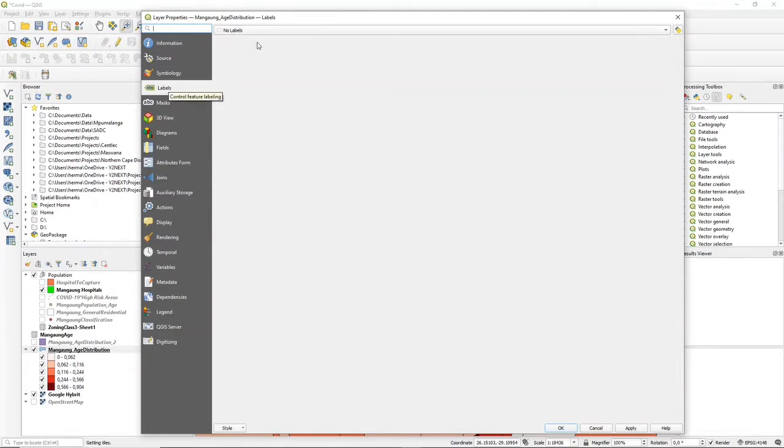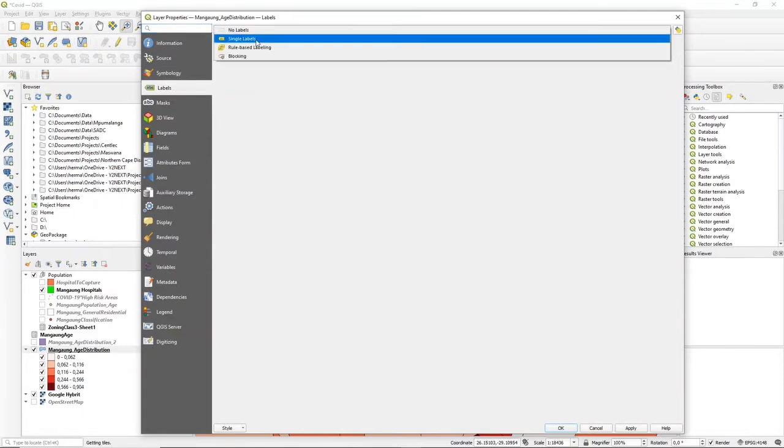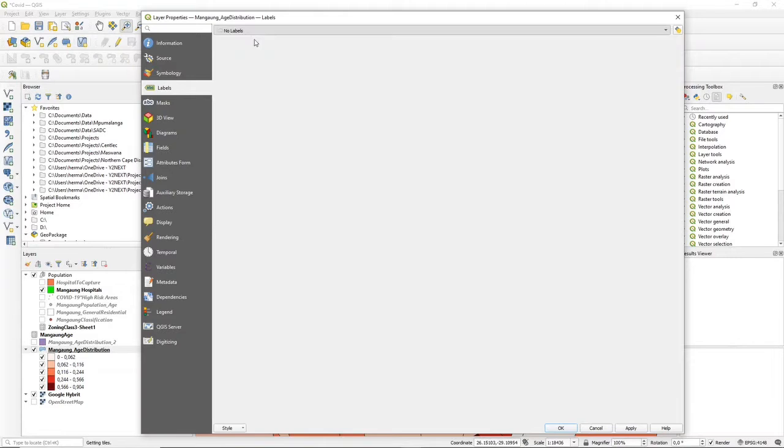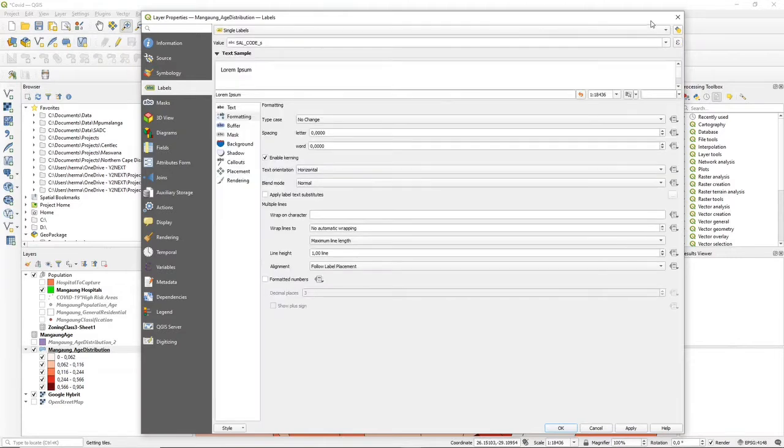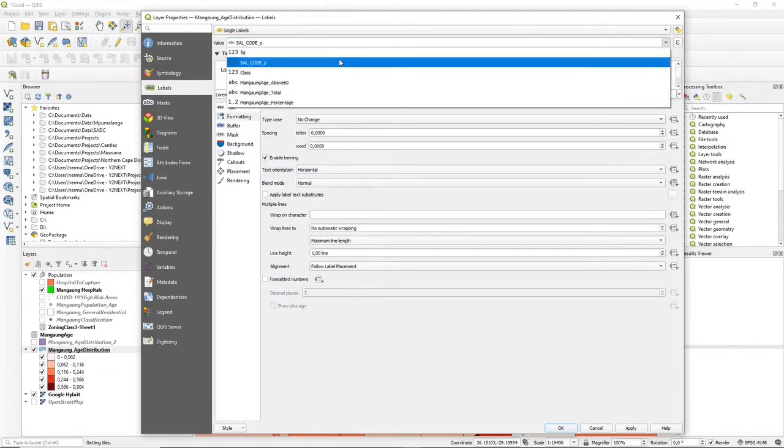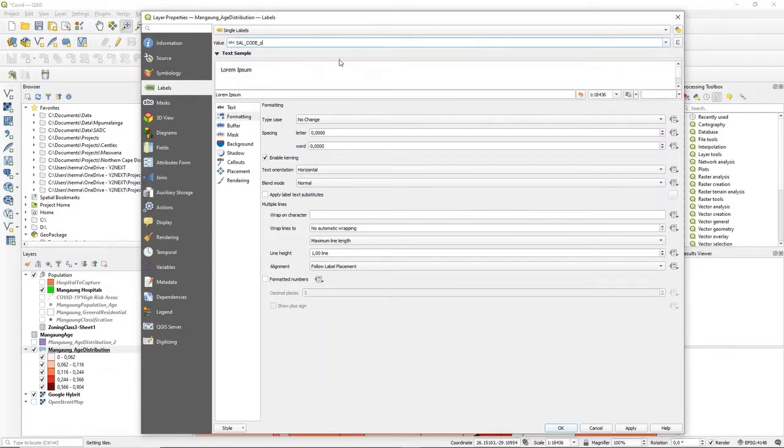Label, and then you choose single labels, and you choose the value or the field that you're going to use for your labeling. In this case, it's this S-A-L code.